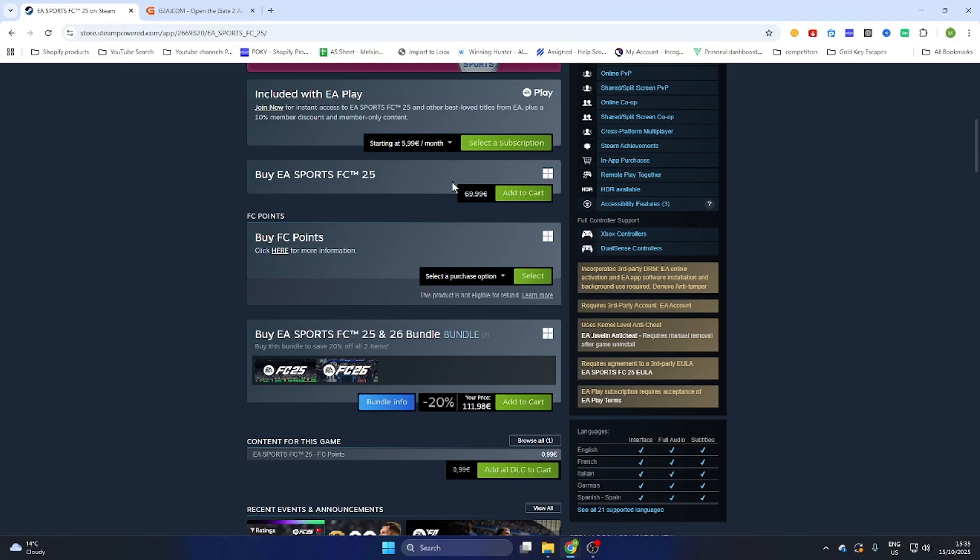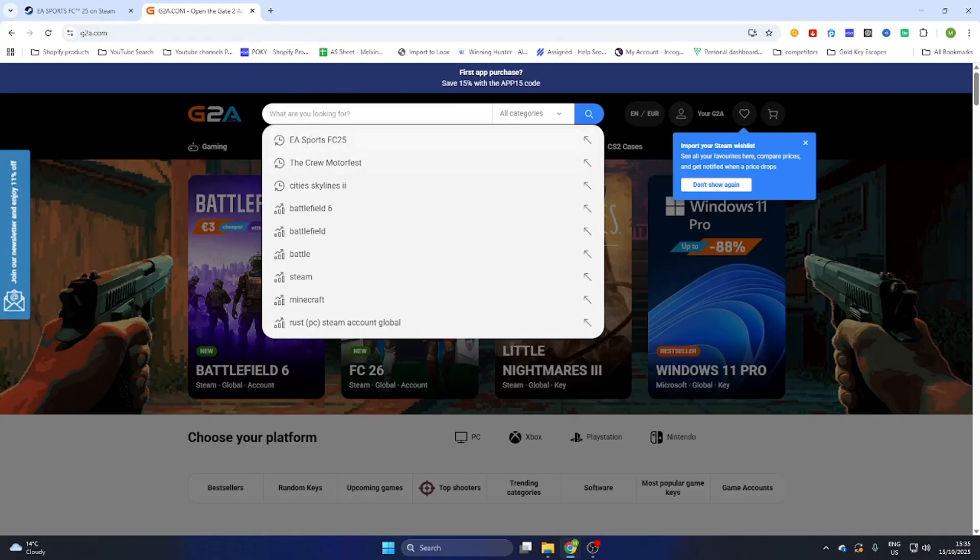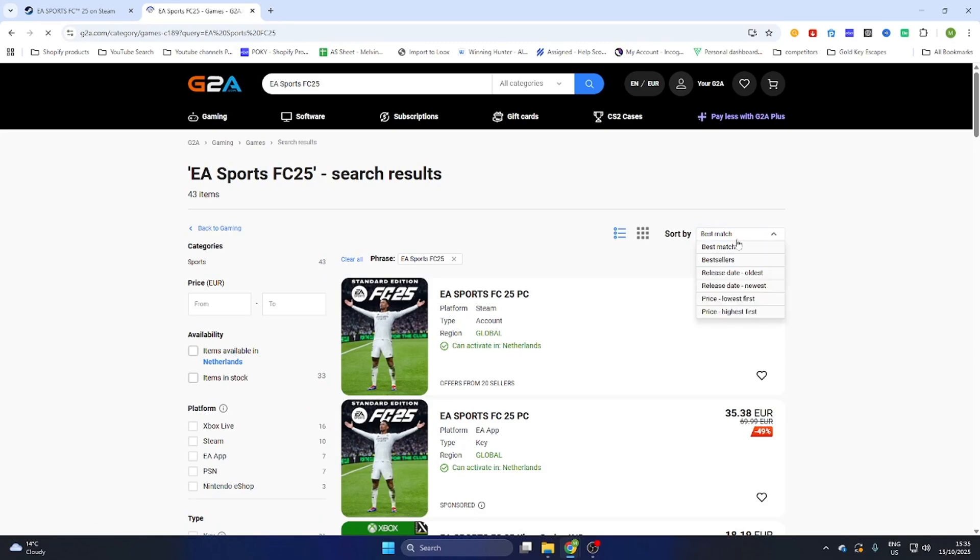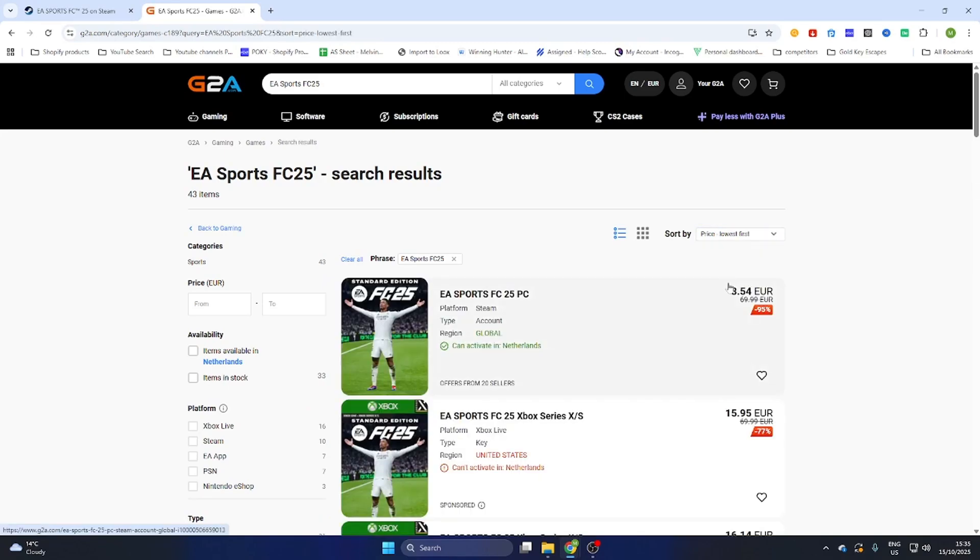Go to the video description and click the link that says 'find game here,' which will redirect you to this page. Search for EA Sports FC 25, select the game, then select games on the left side and sort by price lowest first.